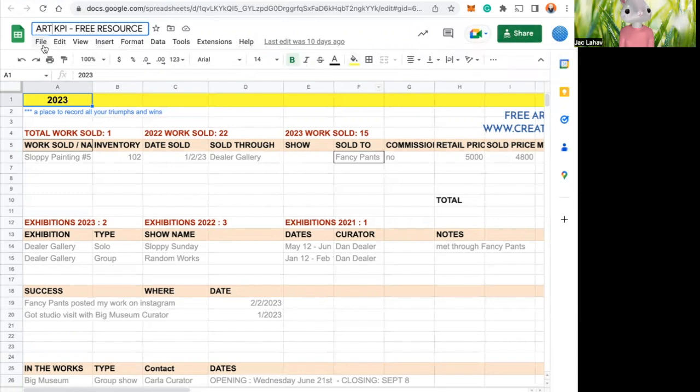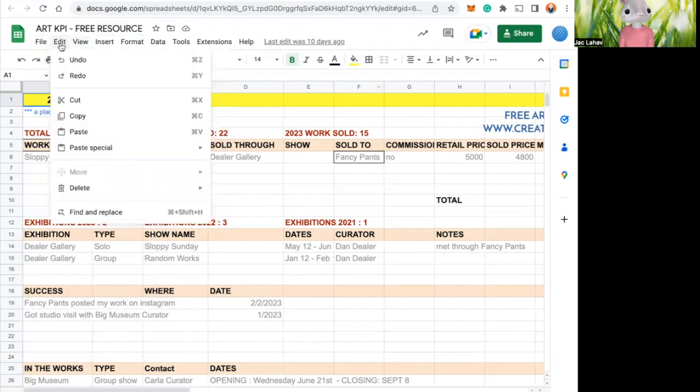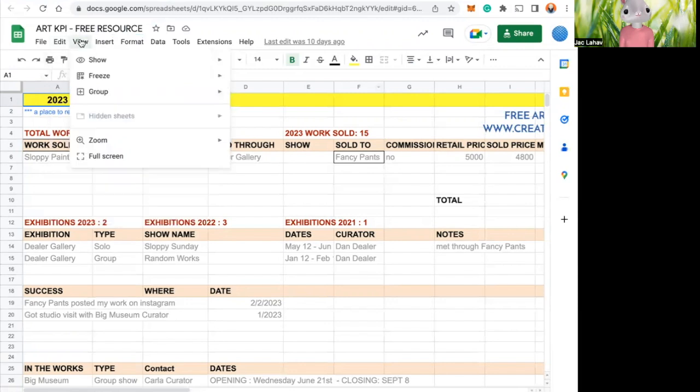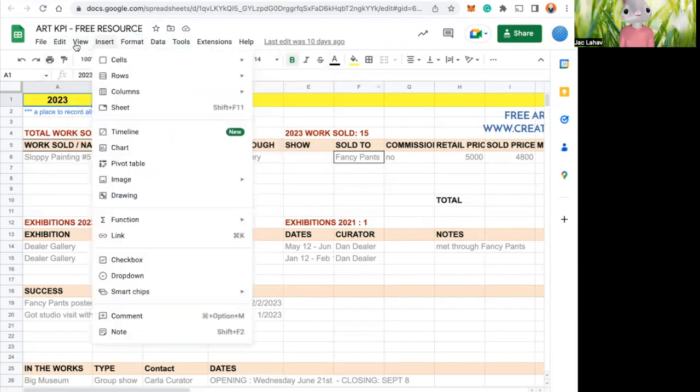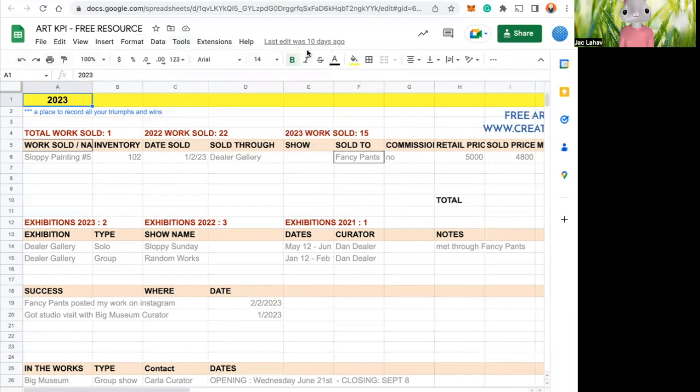Then we have our menu bar. We have file with anything from open to make a copy. We have edit, view, and all that good stuff.